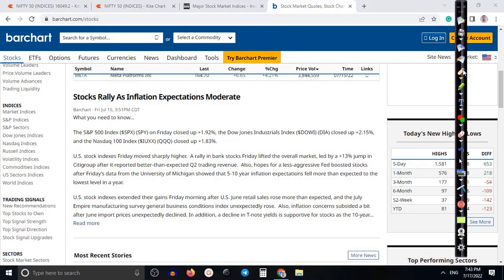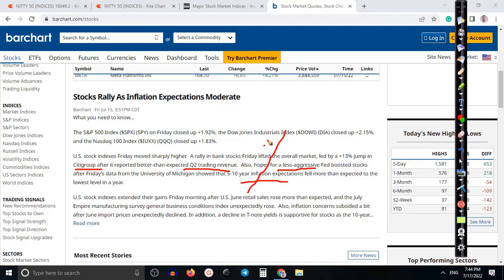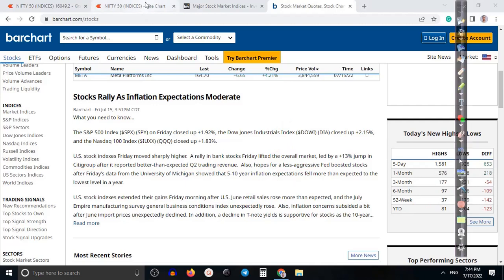Looking at global news — most of the US market pulled up because of Q2 results from Citigroup. The Fed is also less aggressive, and there's a probability they can control inflation. Inflation is expected to fall, which is why the market is positive. Retail sales data also came in positive, so we are expecting price will go up.